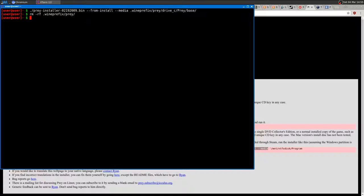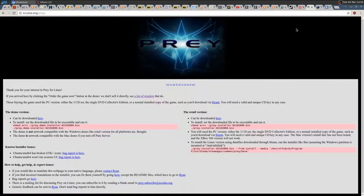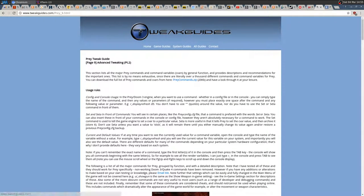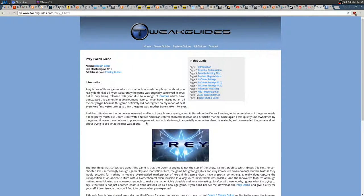Now I just have the native version under the prey folder. You can see the base folder is there. Before running the game for the first time, you want to modify the resolution — by default it starts at 800x600 or similar. I have a 1080p monitor and want to run at 1080p. To do this, go to tweakguides.com, which has a very good Prey tweak guide.